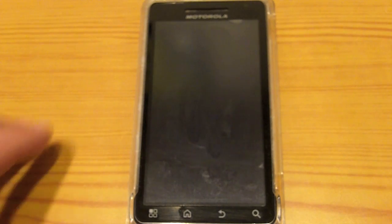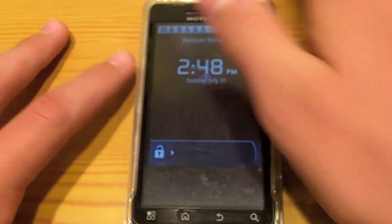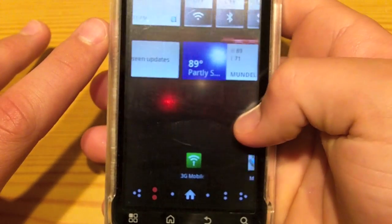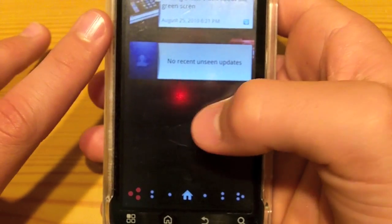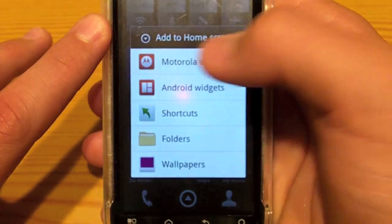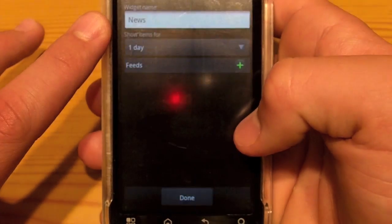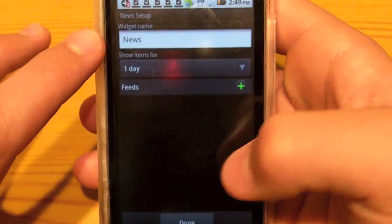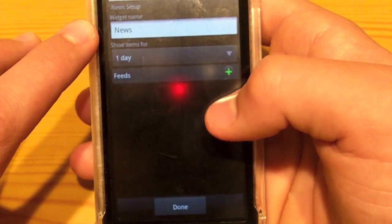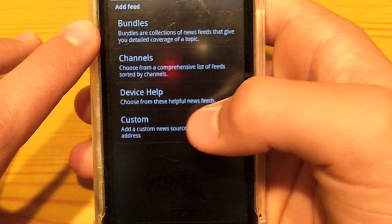All you need to do is unlock your phone, go to an open web page or home screen — whatever you want to call it — and just hold down. Press Motorola widgets, go down to News, and all you want to do from here is press the plus sign to add a feed.